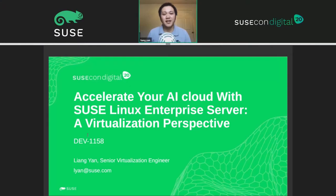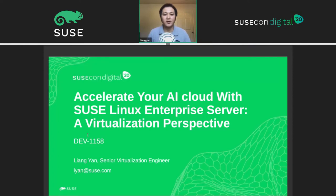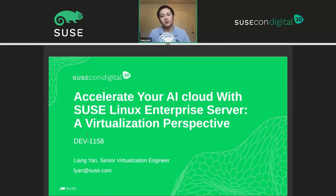Hello, everyone. My name is Liang Yan. I'm a software engineer from SUSE virtualization team. Welcome to my session. Today, I'm going to give a topic about accelerating your AI cloud with the SUSE Linux distro from a virtualization perspective.